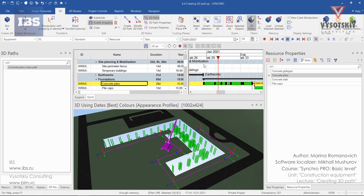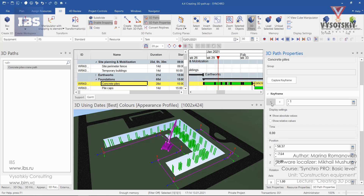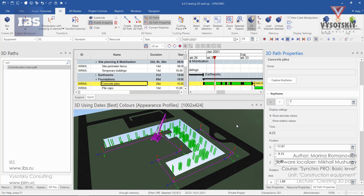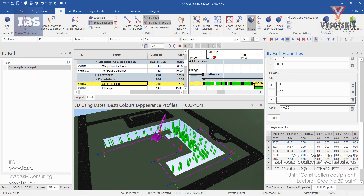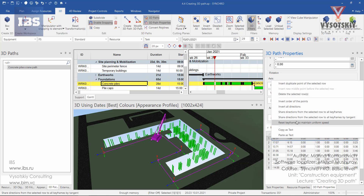Let's go ahead and edit the 3D path — open 3D path properties. By going through the key frames you will see these red squares. The position of the crane can be redefined. We can quickly assign the same tangent of the first key frame to all key frames: select the first row in the key frame list, make a right click, and choose "Share directions from selected row to all key frames by tangent".